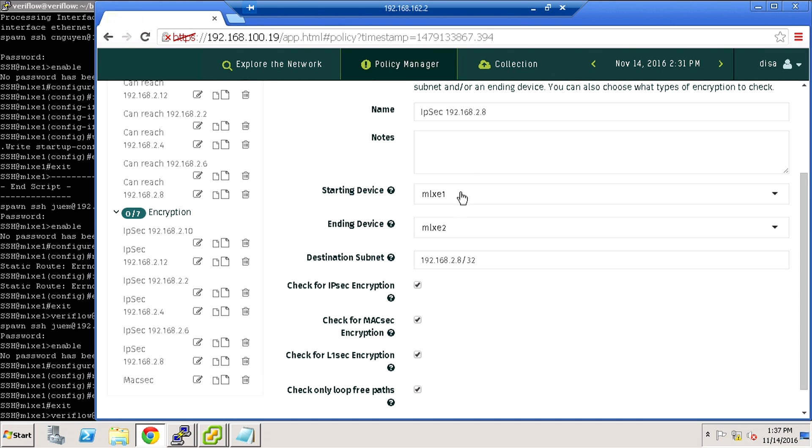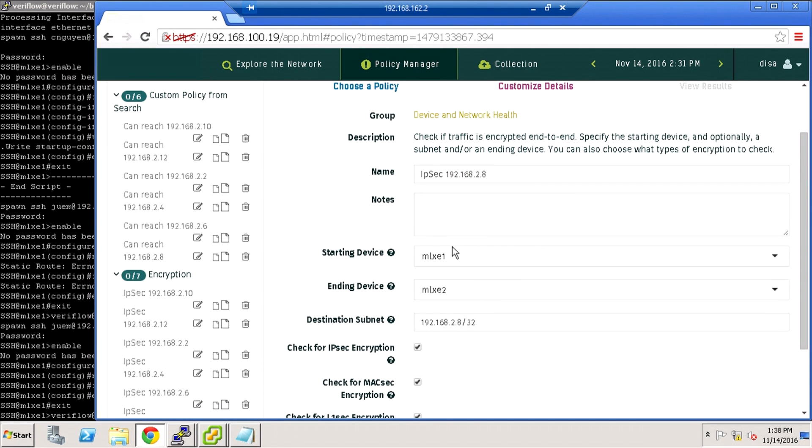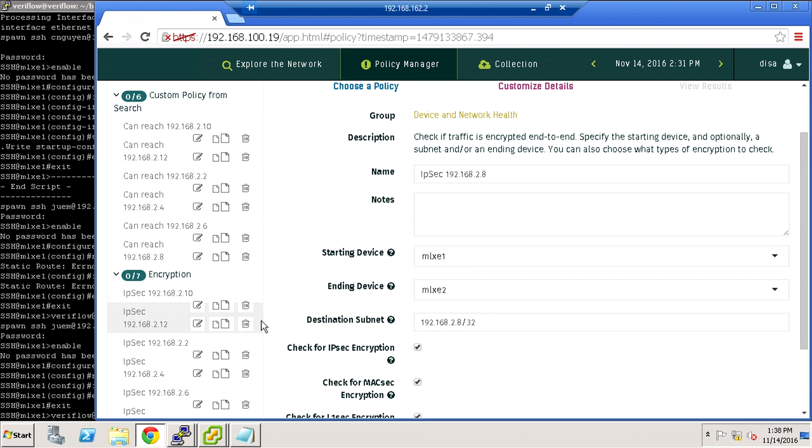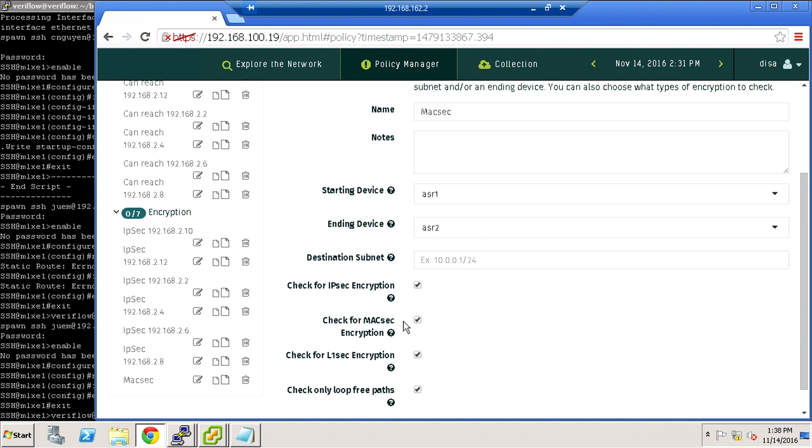Likewise, we have a policy showing MLXE 1 and MLXE 2 should have IPsec encryption on this subnet between them. I'll go back to MACSec because I made a mistake. We're actually looking and checking for MACSec between ASR 1 and ASR 2, but not necessarily IPsec.